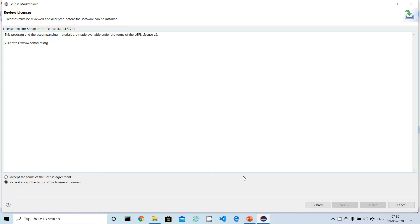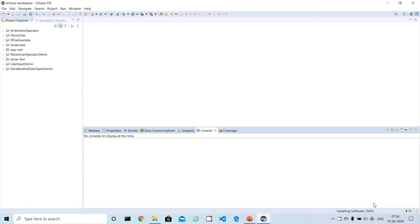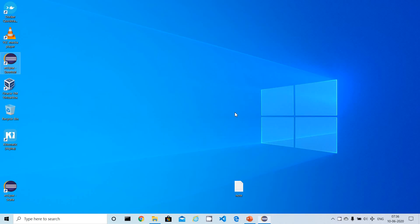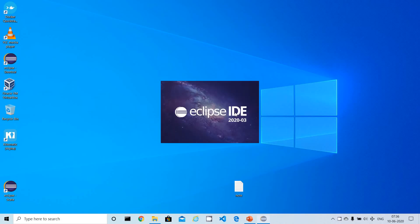Accept the terms and conditions and click Finish. The plugin download and installation is now completed. To reflect these changes into Eclipse, you have to restart Eclipse — that's what the pop-up says. I'm going for a restart now, and Eclipse is coming back up.